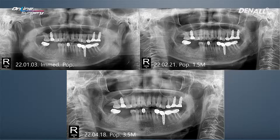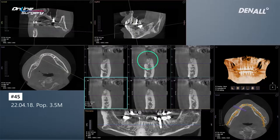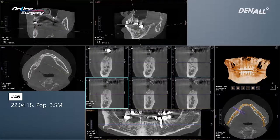Looking at the CT at 3.5 months, the surgery site was assessed. In number 45, there is slight bone remaining on the buccal side, but it was almost entirely resorbed. In number 46, AOS collagen was used and you can see the form is being maintained, but it's difficult to say that new bone formation has occurred completely.